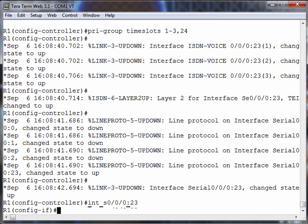You might wonder, why is it 23? Didn't we say it's 24? 24 is our signaling channel. Well, interestingly, when we're setting up our PRI group time slots, the numbering starts at 1. But when we talk about our channels as part of a serial interface, the numbering starts at 0. So for the serial interface, 23, because the numbering starts at 0, 23 is our 24th channel. A little confusing.